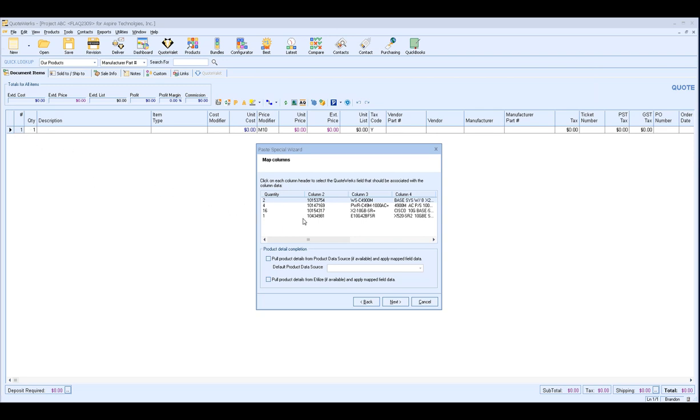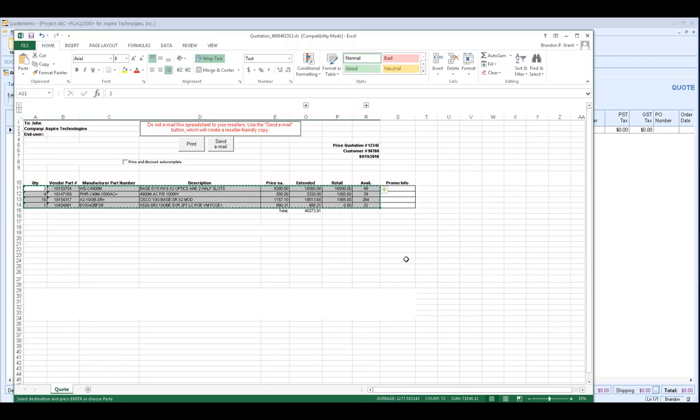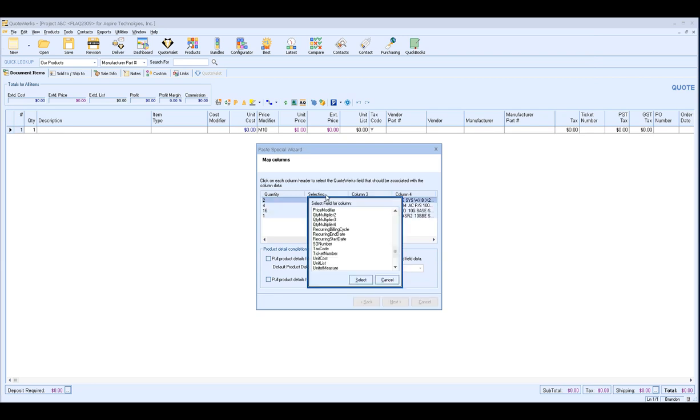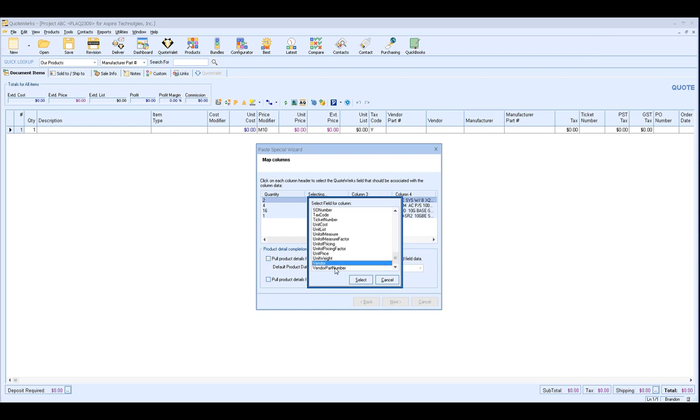Column 2, this is going to be my vendor part number column. So I can choose column 2. And a little shortcut for you when you're using the mappings, if you click for instance like V on your keyboard, that'll bring you down to the alphabetical list of the V options. And then I can scroll down and quickly get to vendor part number. So a little shortcut there.